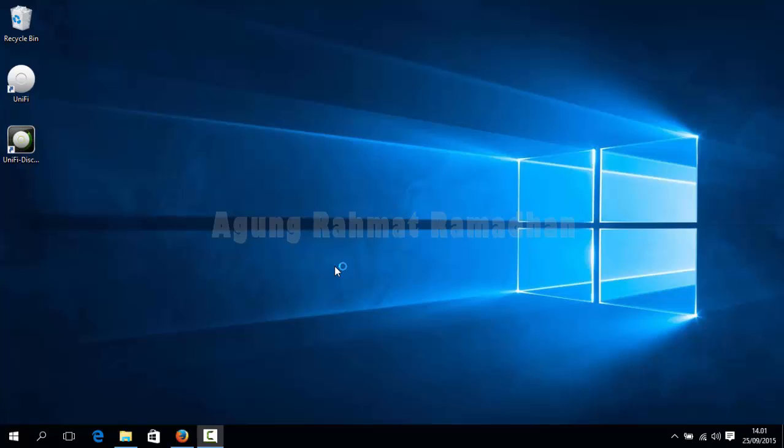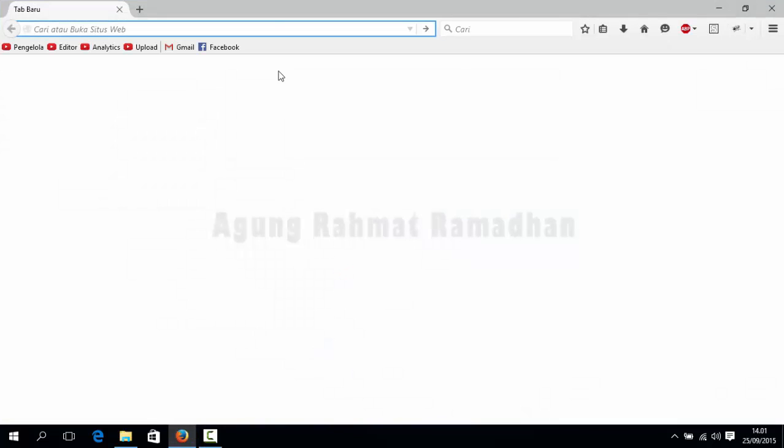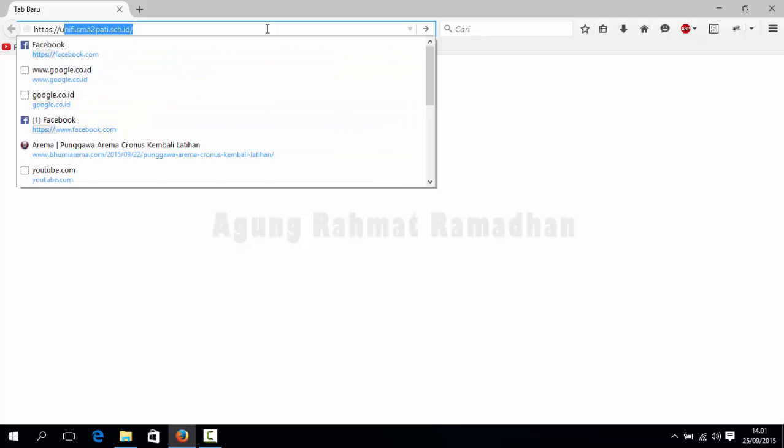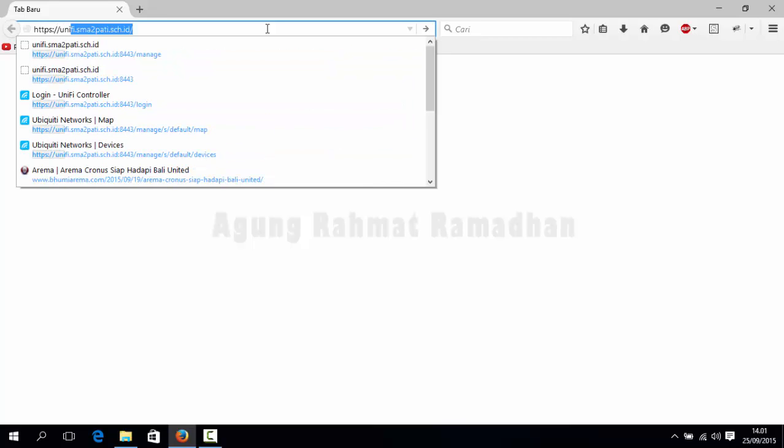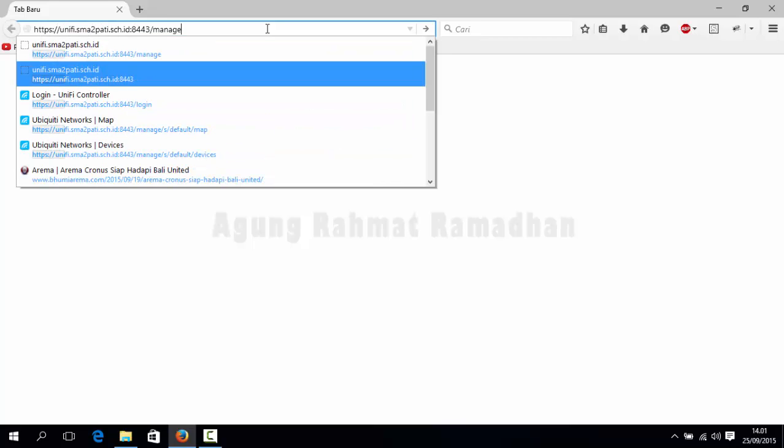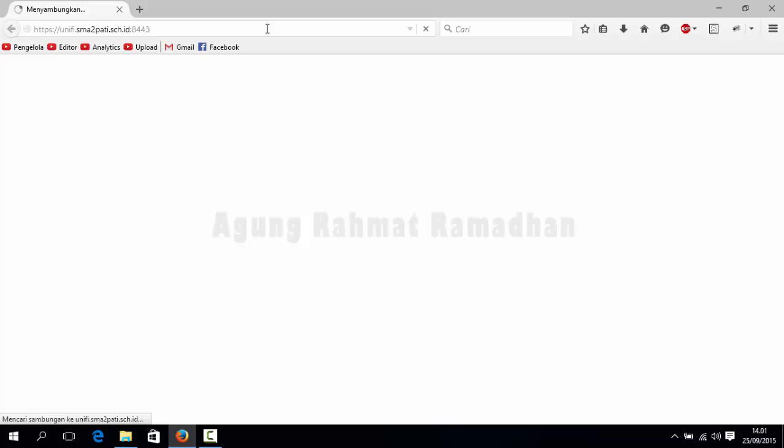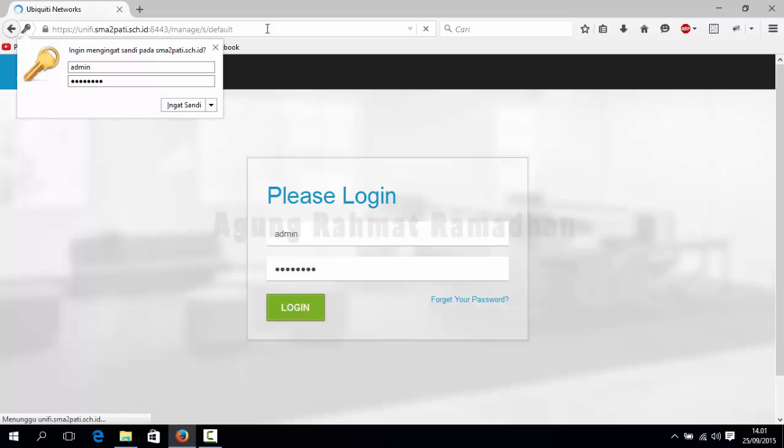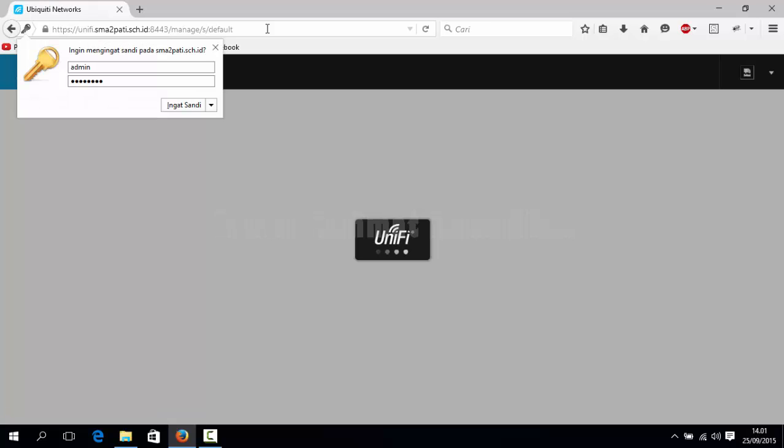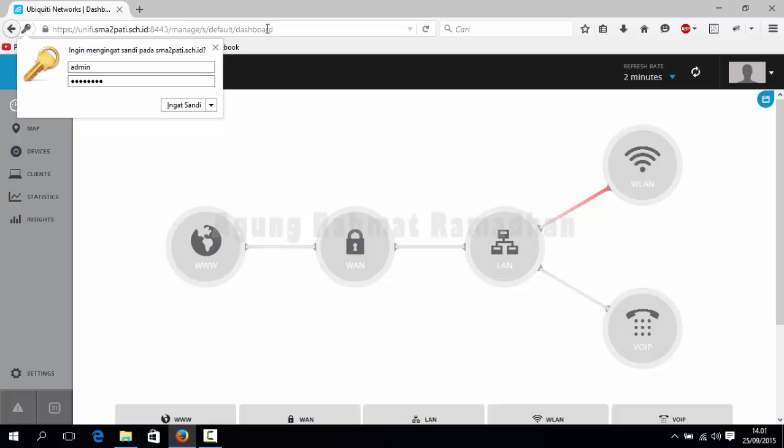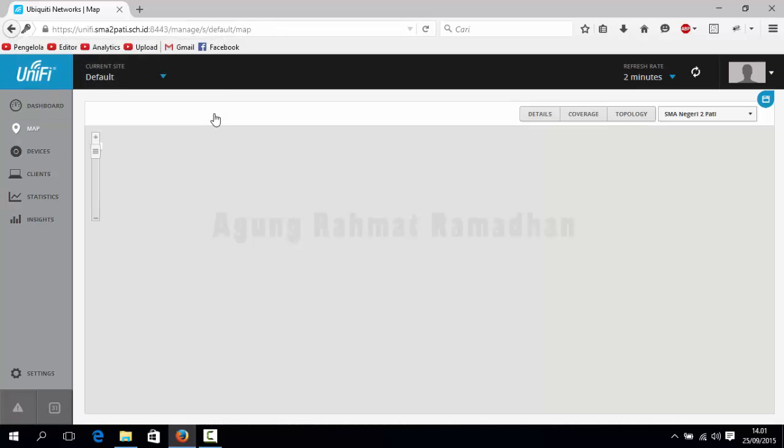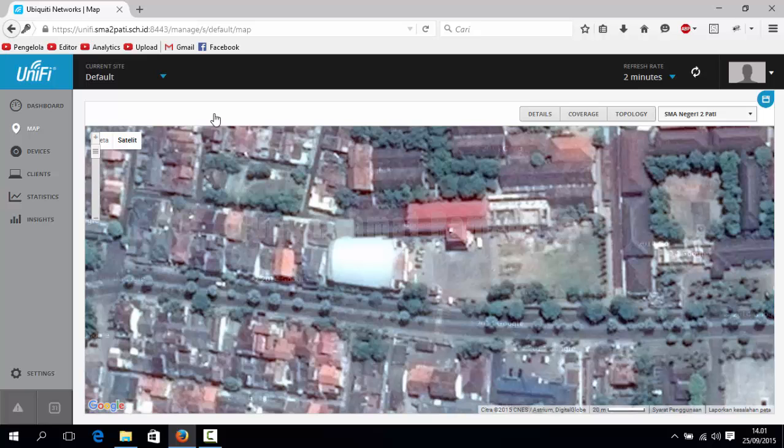In this case I use Mozilla Firefox. And then type your Unifi controllers domain. And after that you submit your username and password. Click login.